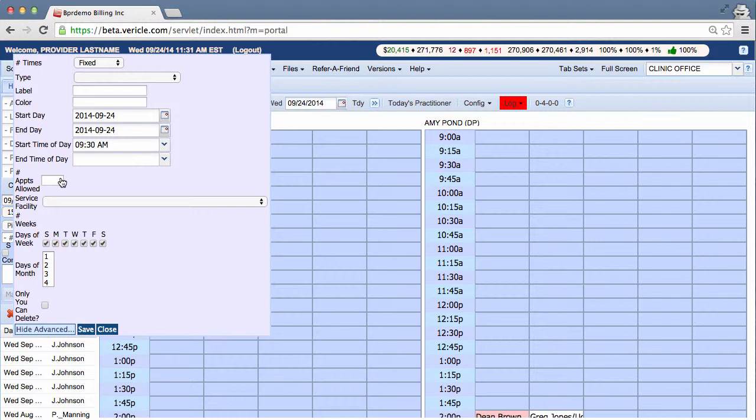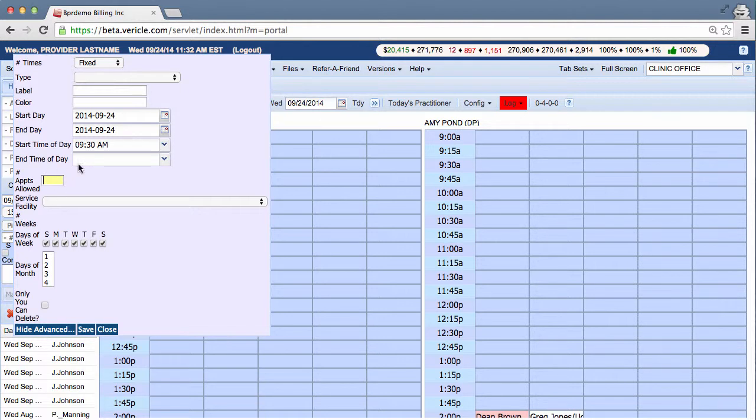You can use a number of appointments allowed rule to allow your practice to make an appointment in the off-block should you ever need to do so. To do that, you would type in the number of columns that you want to be available for an appointment within the off-block right here.